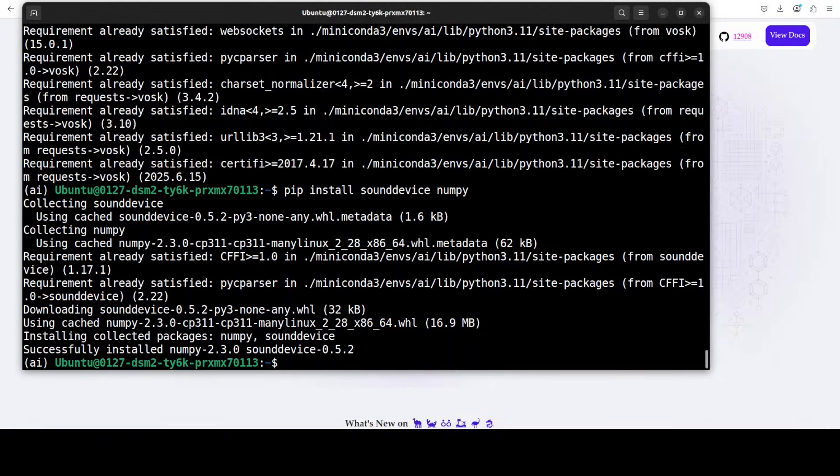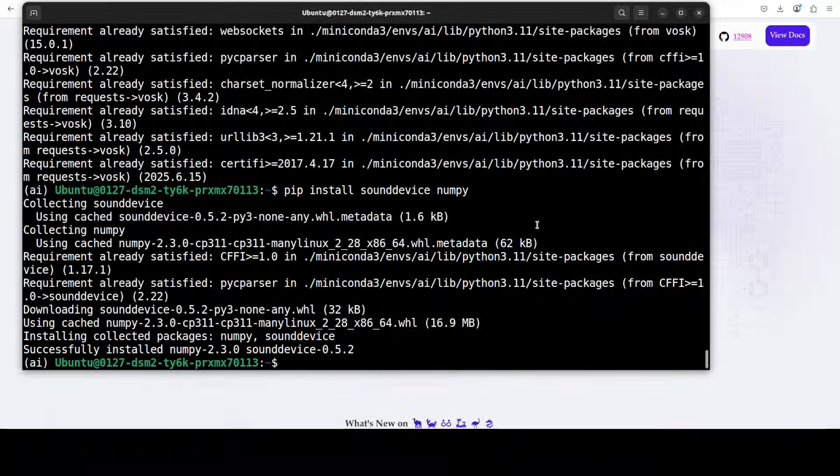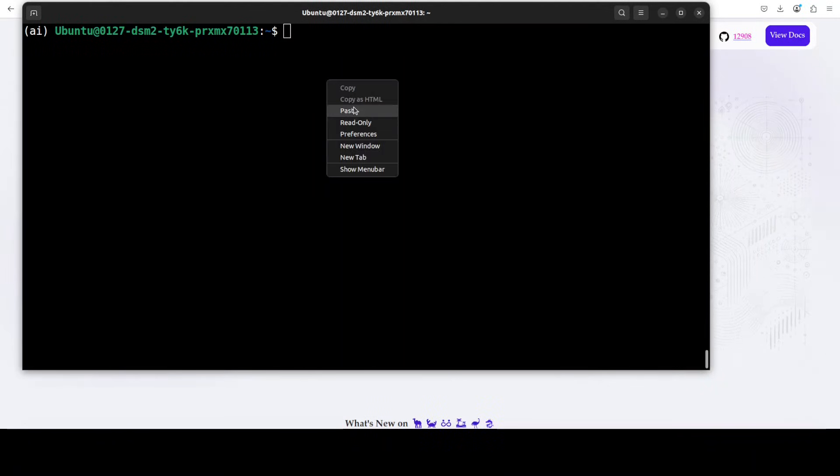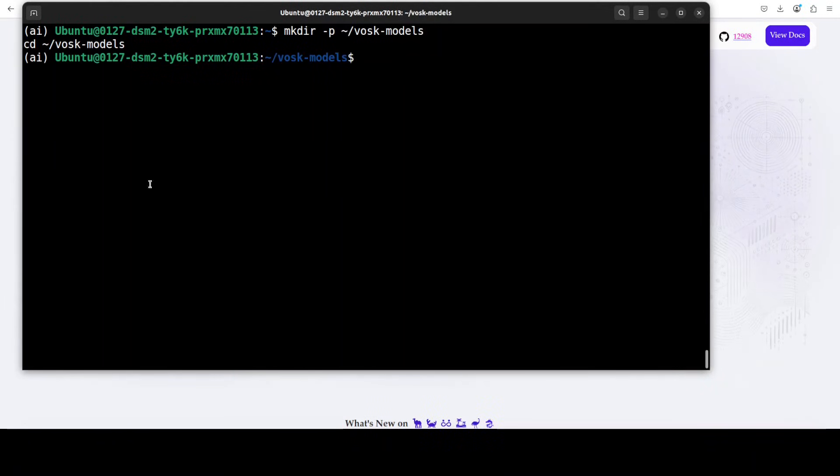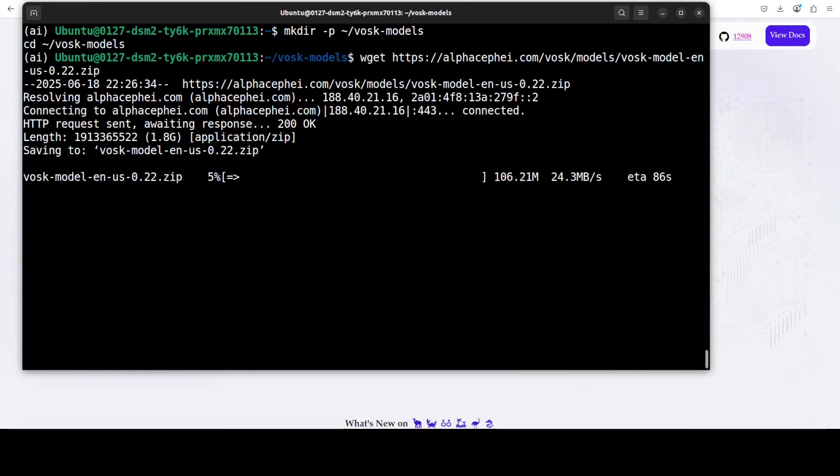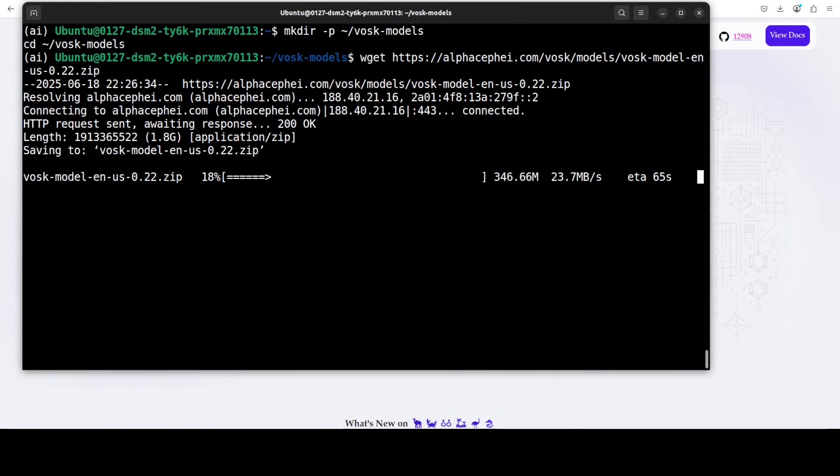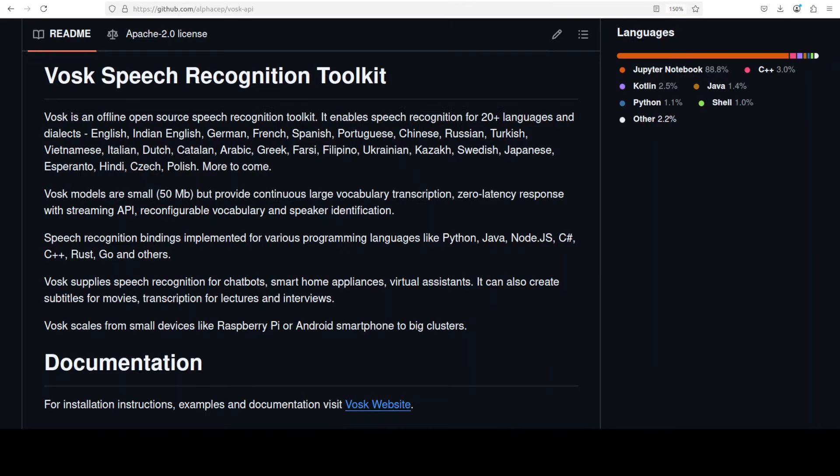Everything is installed now. Vosk provides different models for every language, so I'm just going to download the models here. You can see that first I'm downloading this English model. Let's wait for it and you can find these links in their GitHub repo and I will drop the link in the video's description.